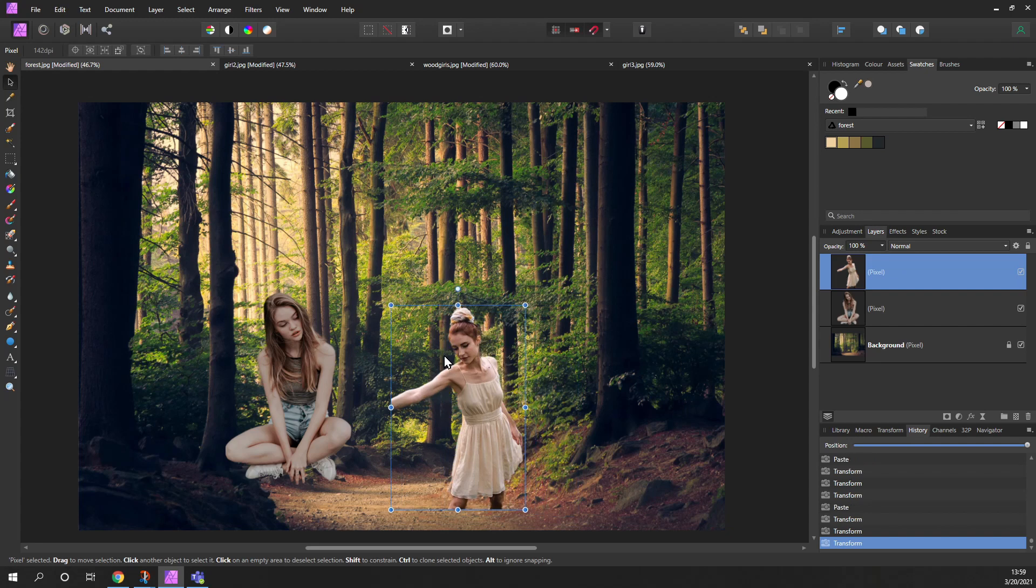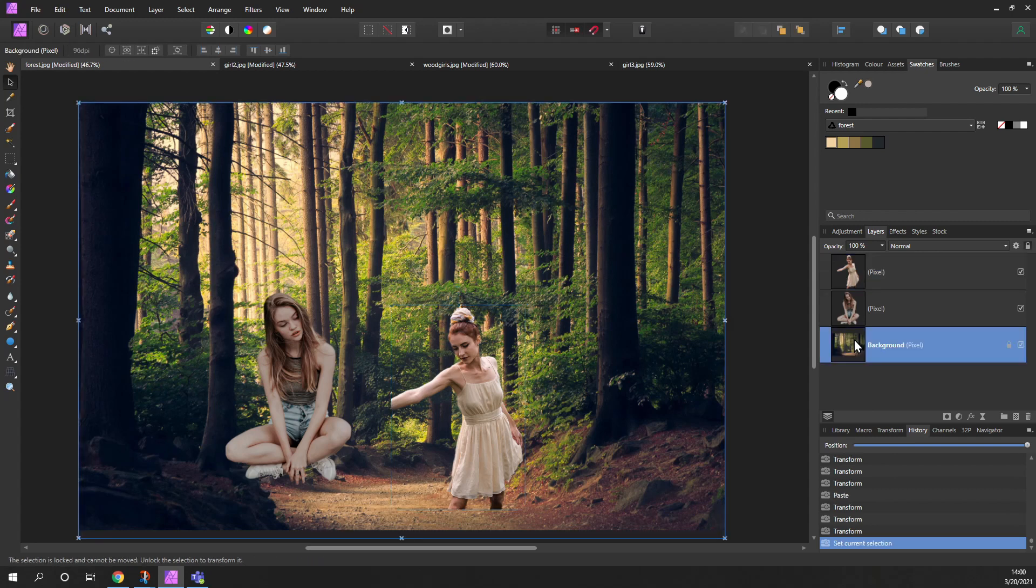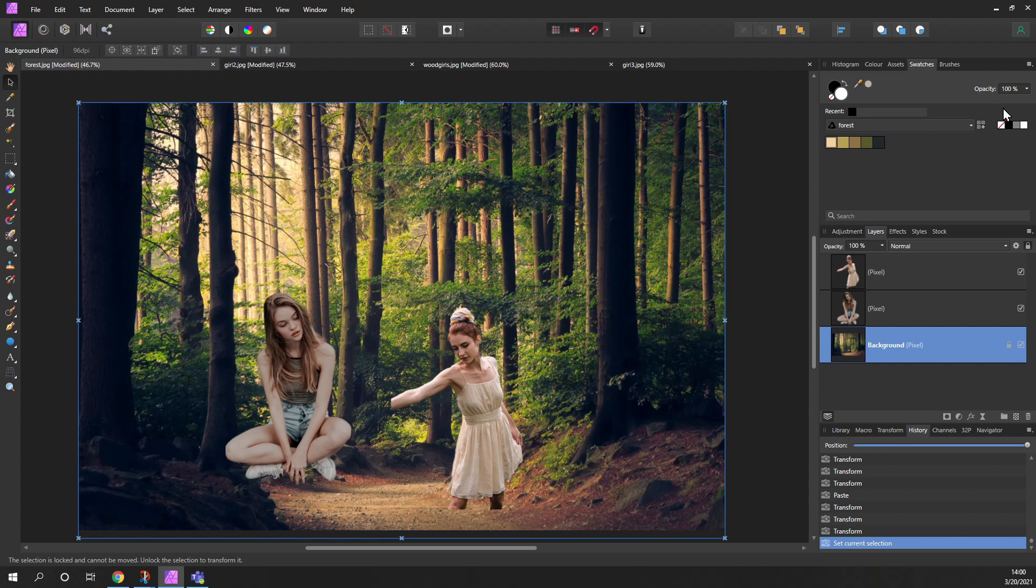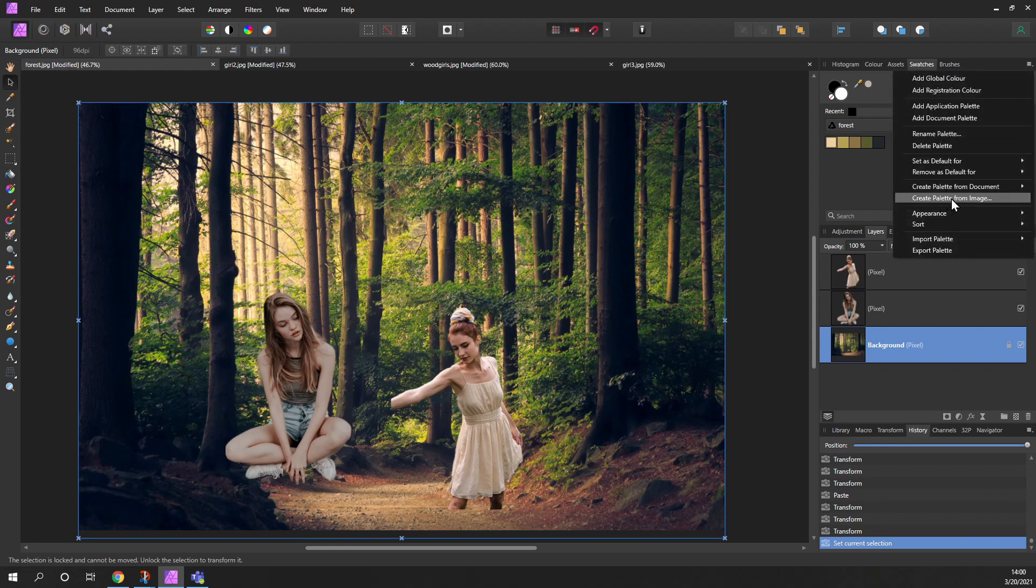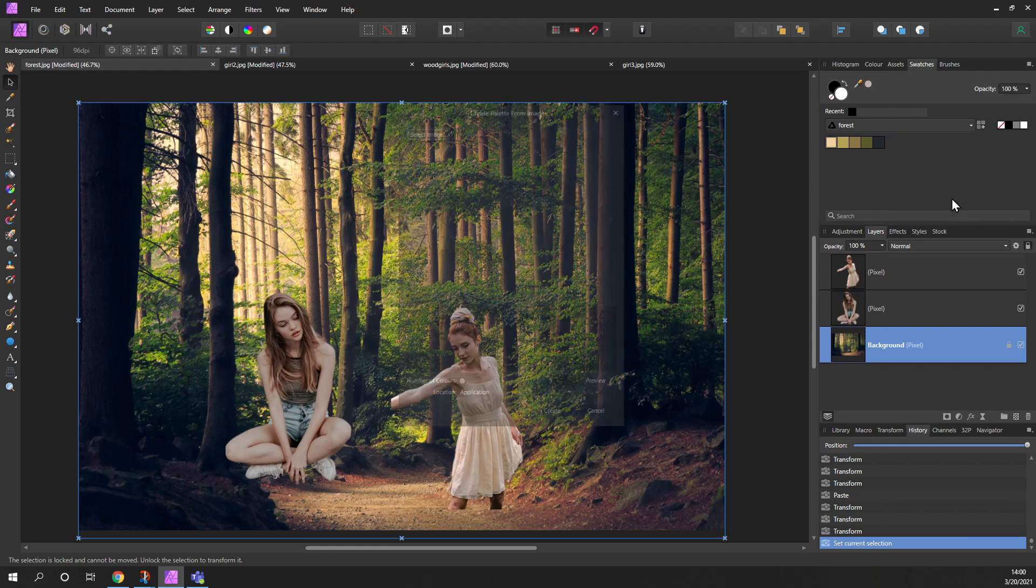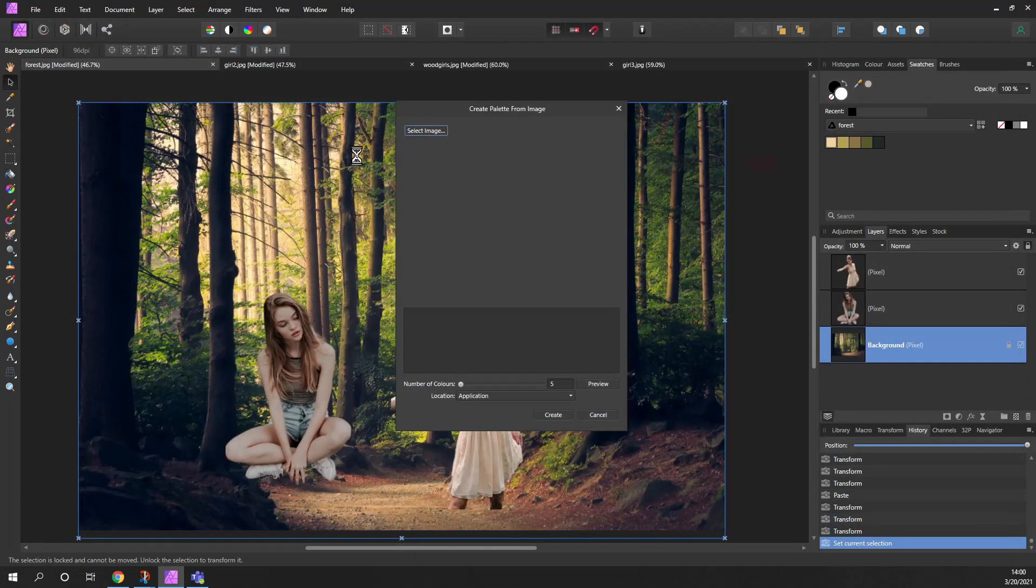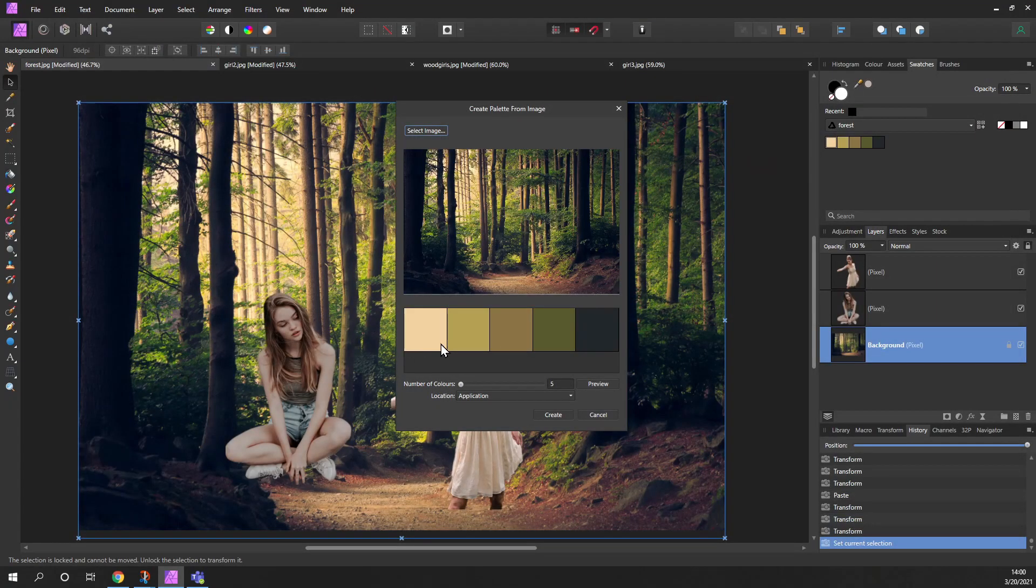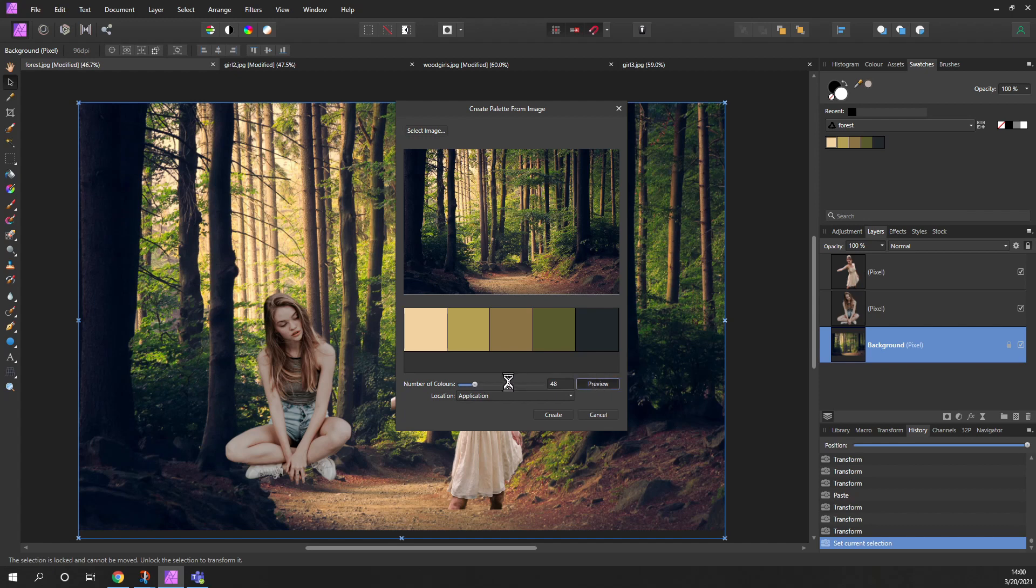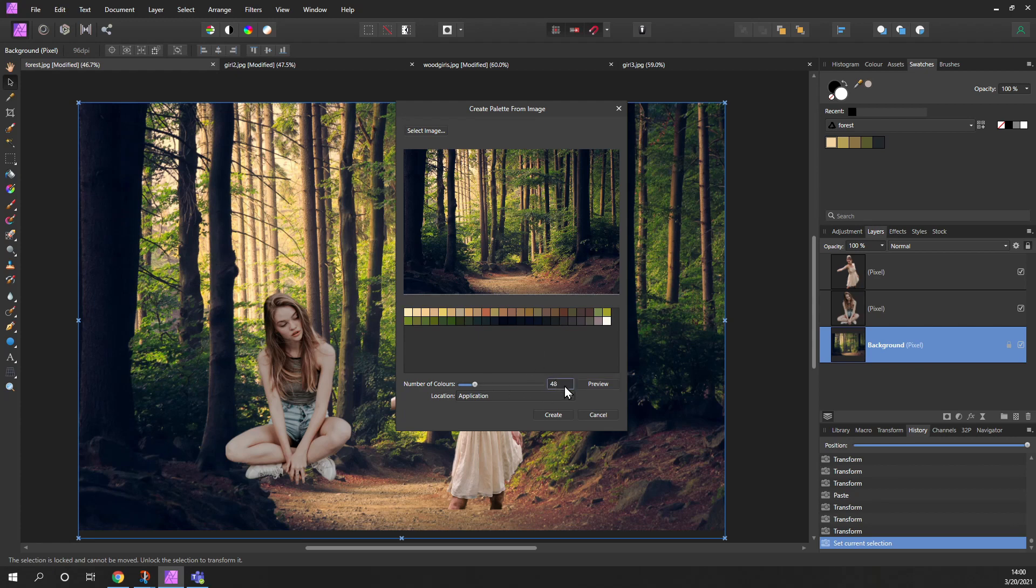Now the problem is that the lighting on these two individuals is different to the forest itself. So we'll use a similar technique or the same technique. So if we look at this forest background, it's very green and I've already got the palette here, but we'll do it again anyway. So we'll come up to swatches, little burger bar menu here, create a palette from an image, select the forest image. And this time I'm going to keep five. So here's our color palette of five. You can increase it if you want, but for this exercise, every time I increase it I'll get more and more of the palette from this image. We want to actually go to five and preview that.